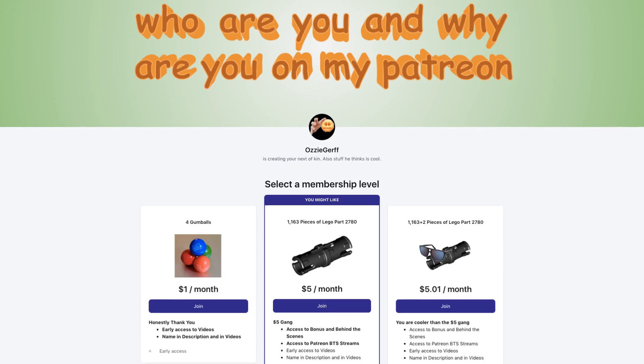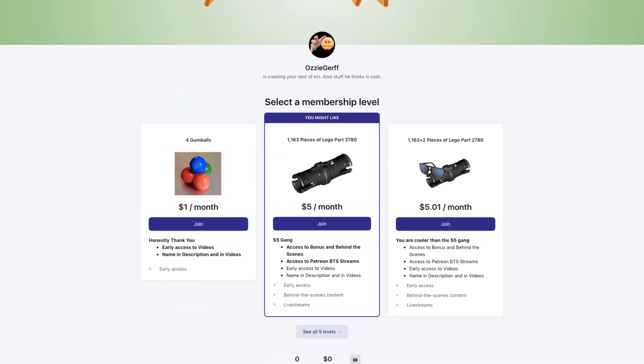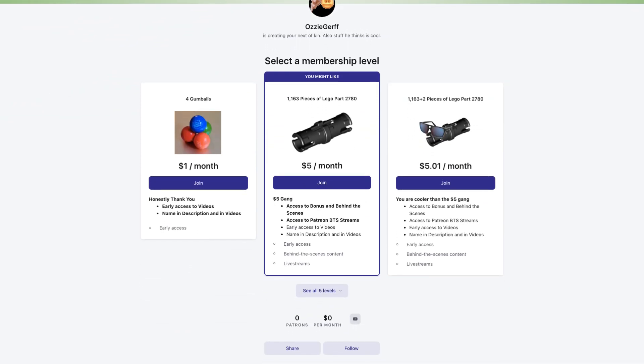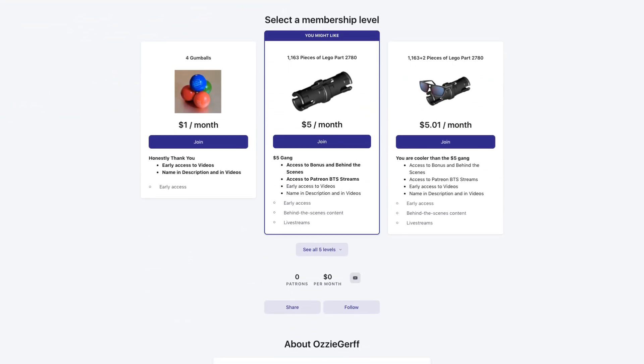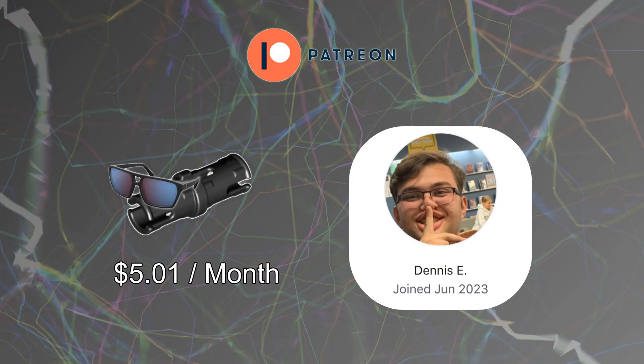If you would like to support the creation of this project, I have created a Patreon page. All donations will go directly to purchasing Legos for this project, and any level of support is helpful. Thank you!